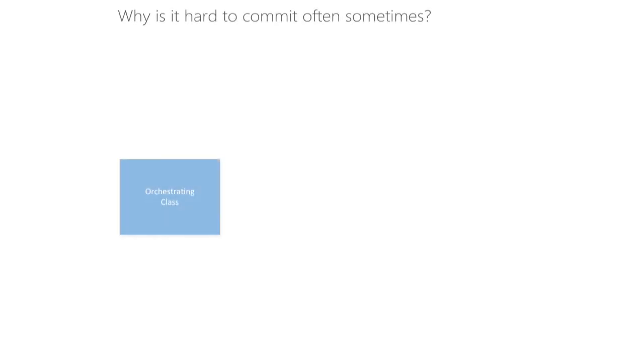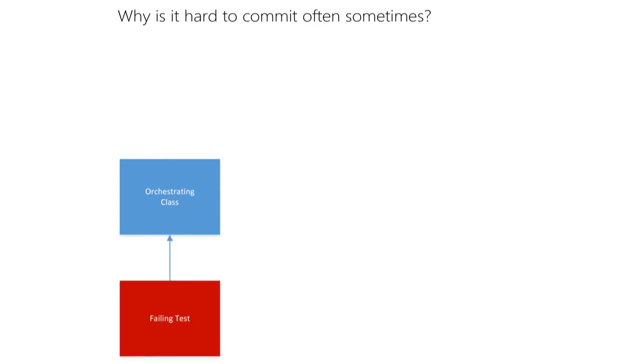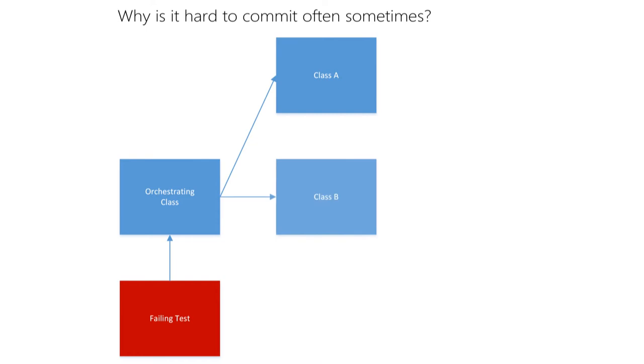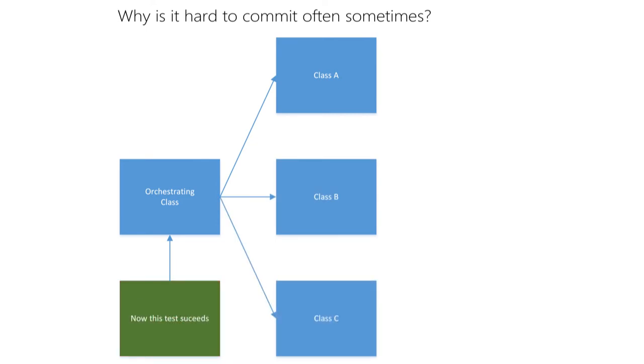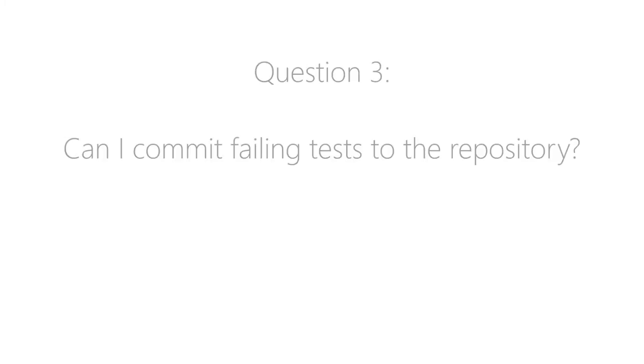Interestingly enough, I sometimes found it hard to commit often, especially when I implemented something in a top-down fashion. That is, I write a test for an orchestrating class that uses other objects to fulfill it and I have to create the classes for those other objects too before I perform the commit. But this scenario leads us right to the next question.